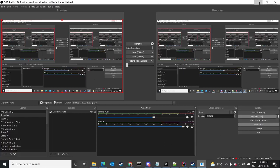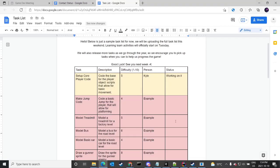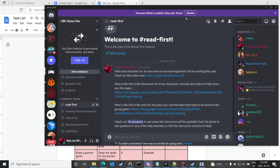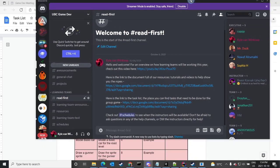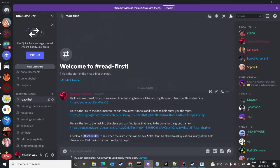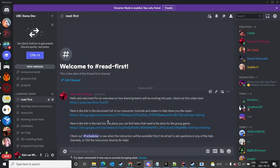Hello there, I'm Kyle, president of the UBC Game Development Club. This will be a little tutorial to show off a little bit of programming in Unity, and a bit of stuff with the task list.